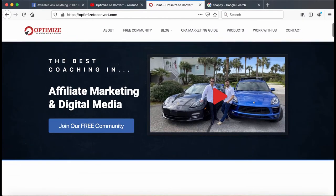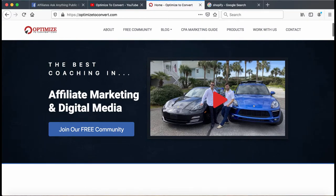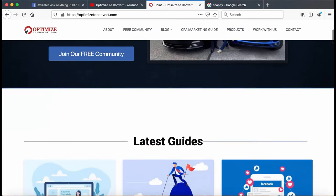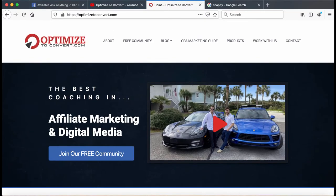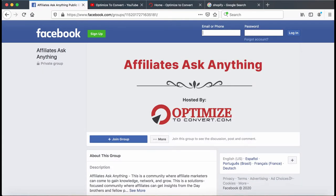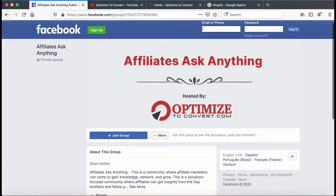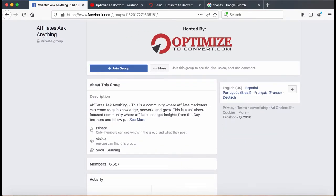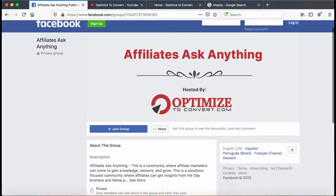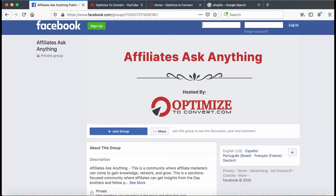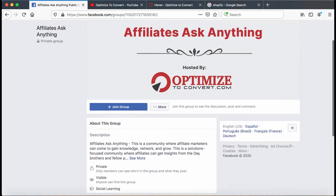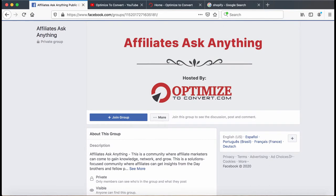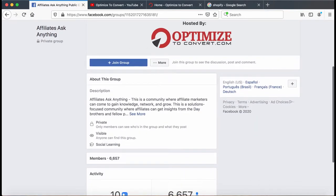If you're new to the channel, my name's Peter Day — the guy on the right in the car photo, my brother's on the left. We own the site OptimizeToConvert. We're also founders of this affiliate group, Affiliates Ask Anything. If you're an affiliate marketer, be sure to join this group — just type 'Affiliates Ask Anything' into your Facebook search bar. You'll know it's ours when you see the red and gray logo.